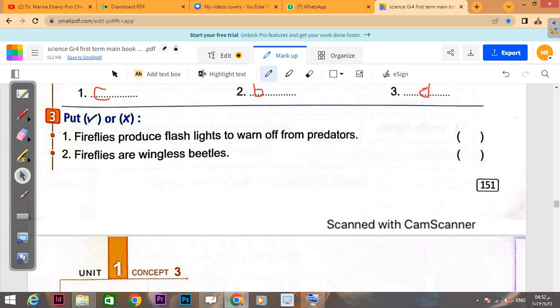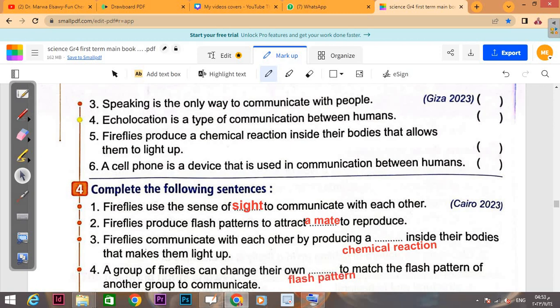Number three matches with D: animals and humans. True or false: 'Fireflies produce flash lights to warn off from predators.' Fireflies produce light to warn their friends from predators — this is TRUE. 'Fireflies are wingless beetles' — no, they are beetles but they do have wings, so this is FALSE.